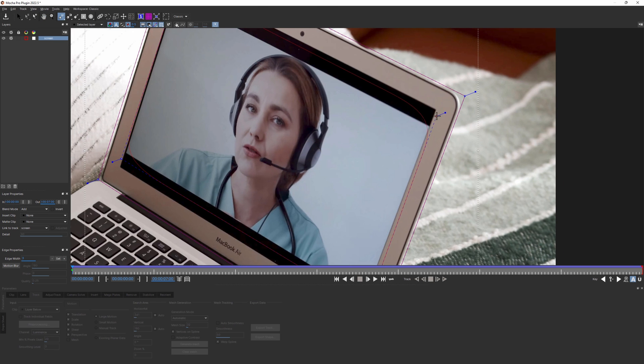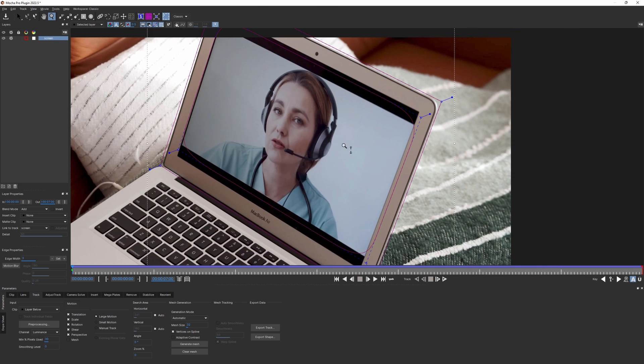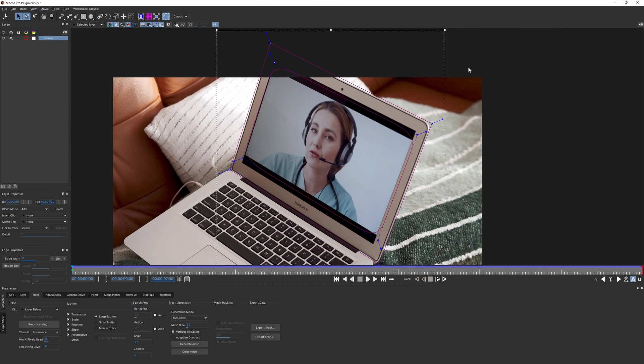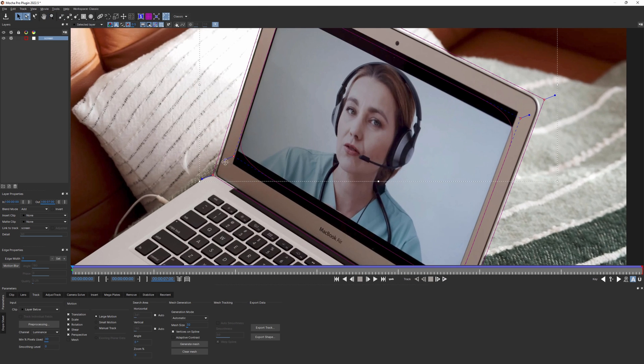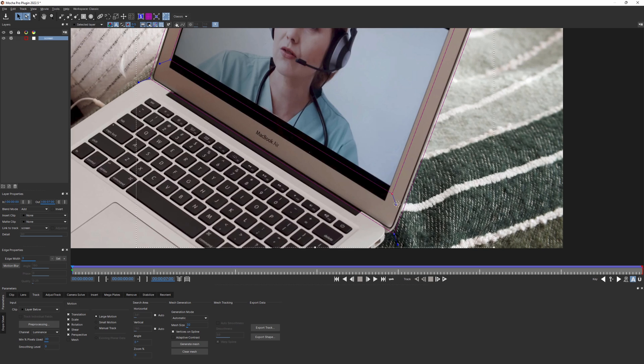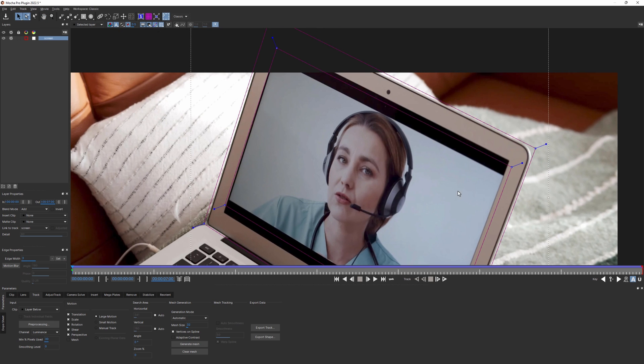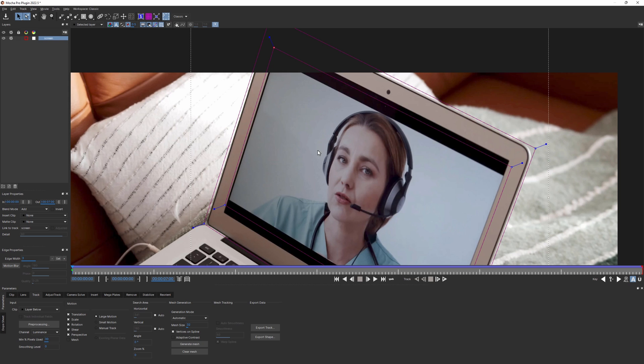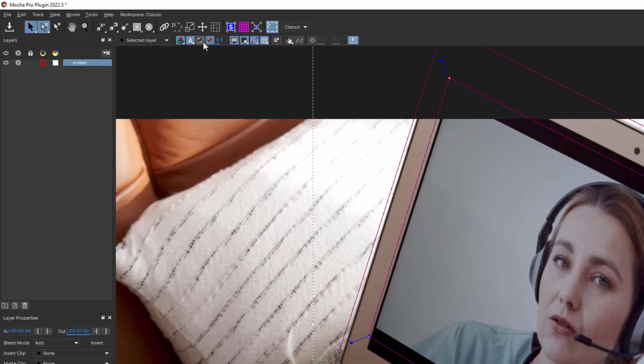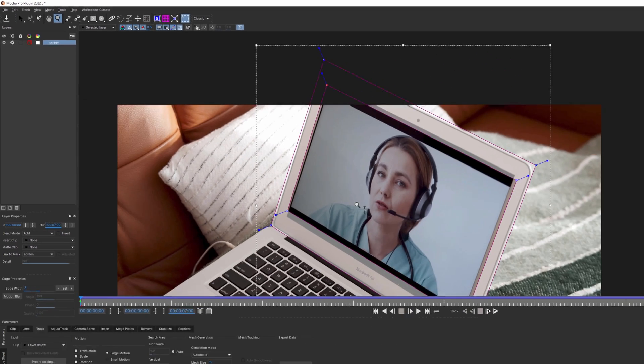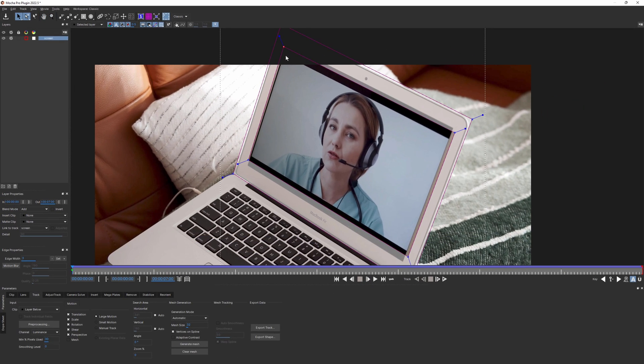And by adding a second shape within the area of the first one, you're literally making a hole and saying to Mocha, don't use anything in this subtraction area. Now this section would be ignored. If you enable visibility on the layer mats, you will see how the subtraction shape focuses Mocha only on the pixels we want to track.